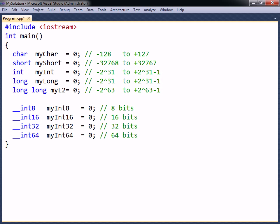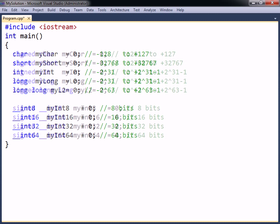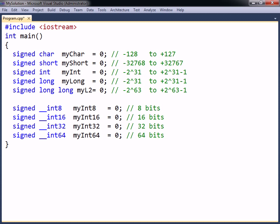By default, all number types in the Microsoft C++ compiler are signed and may therefore contain both positive and negative values. To explicitly declare a variable as signed, the signed keyword can be used.